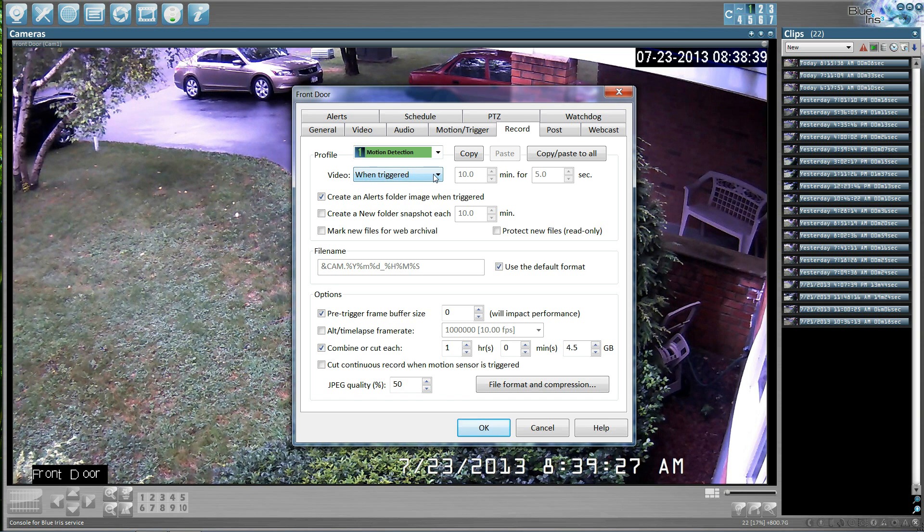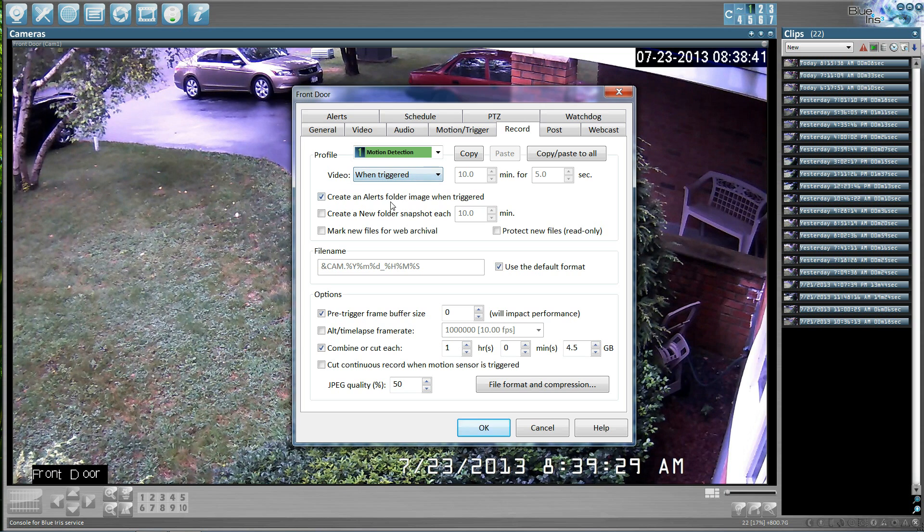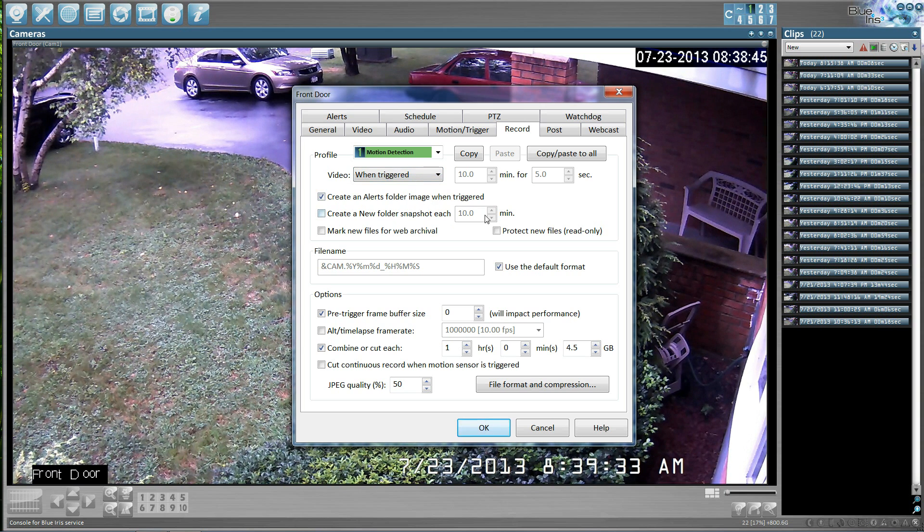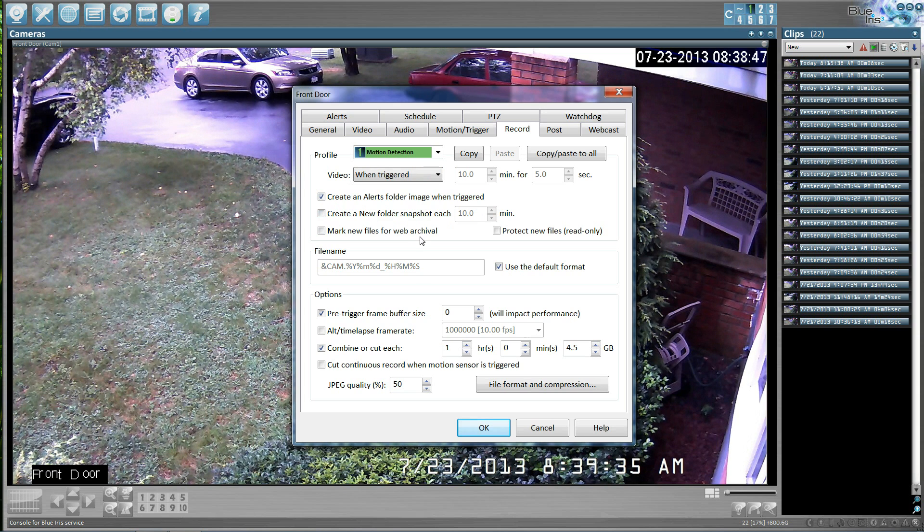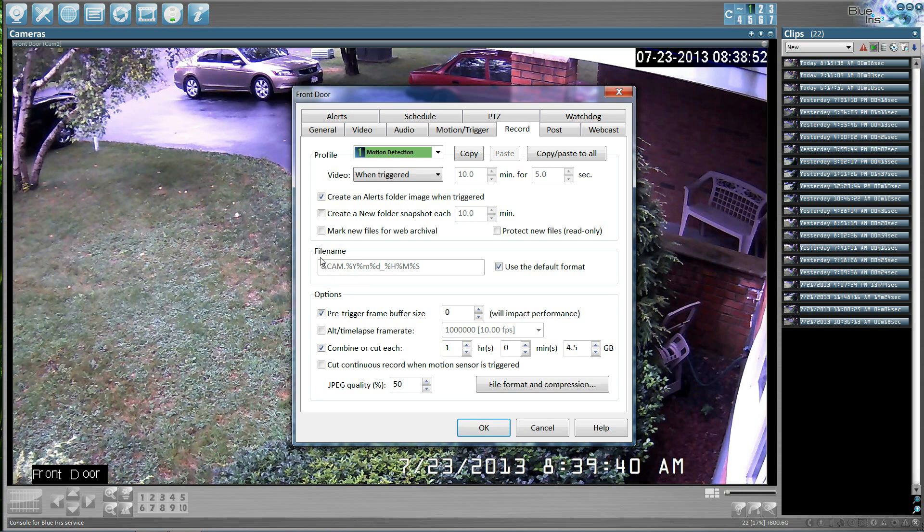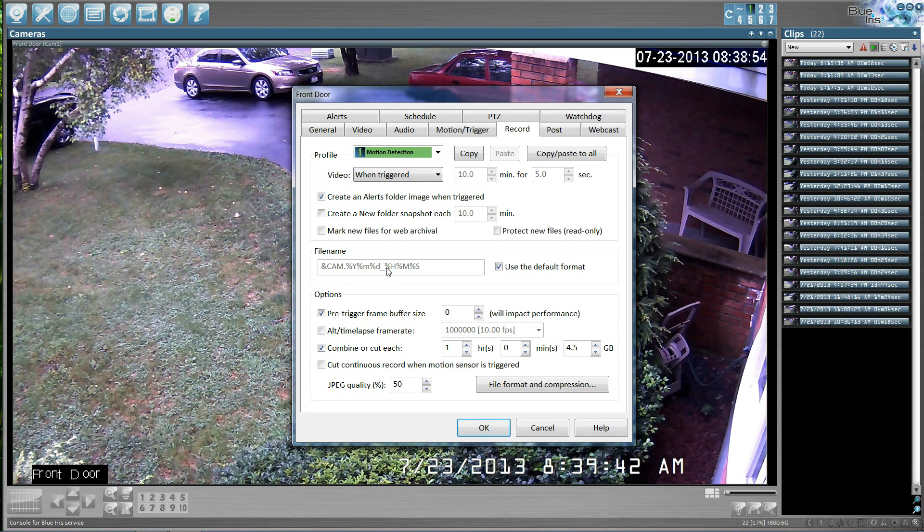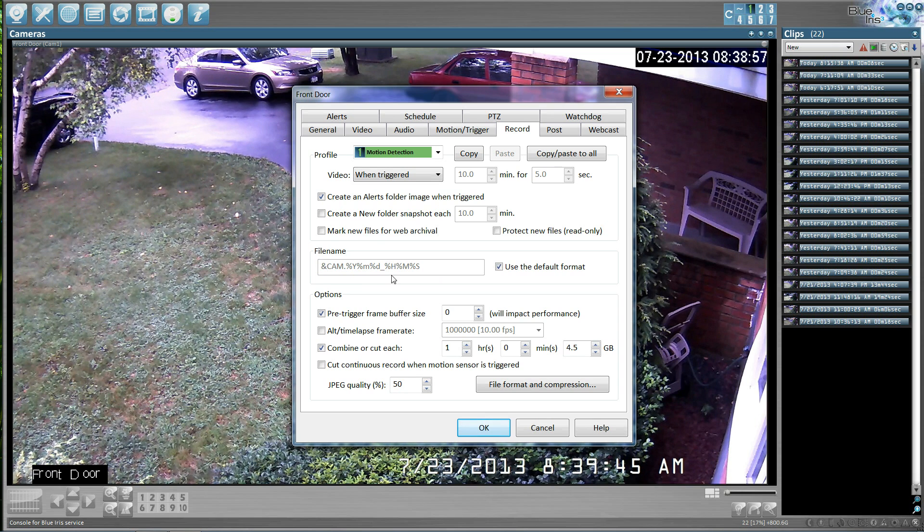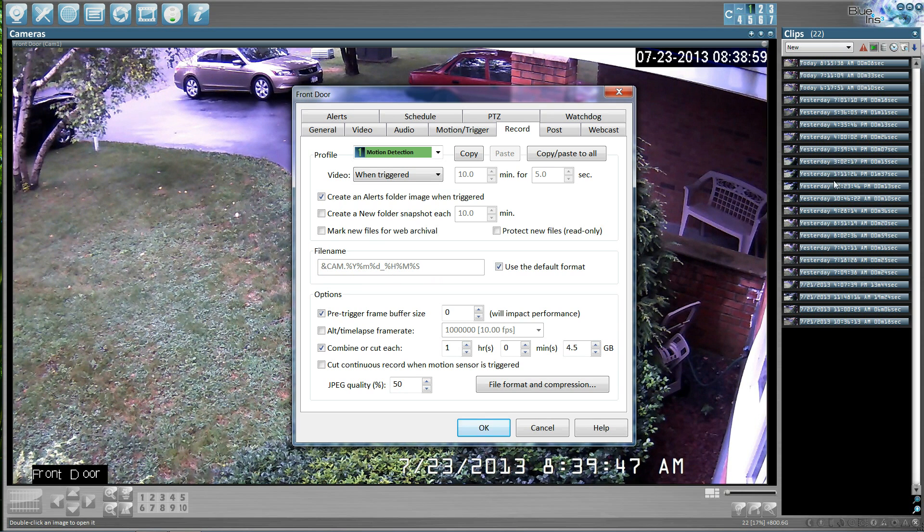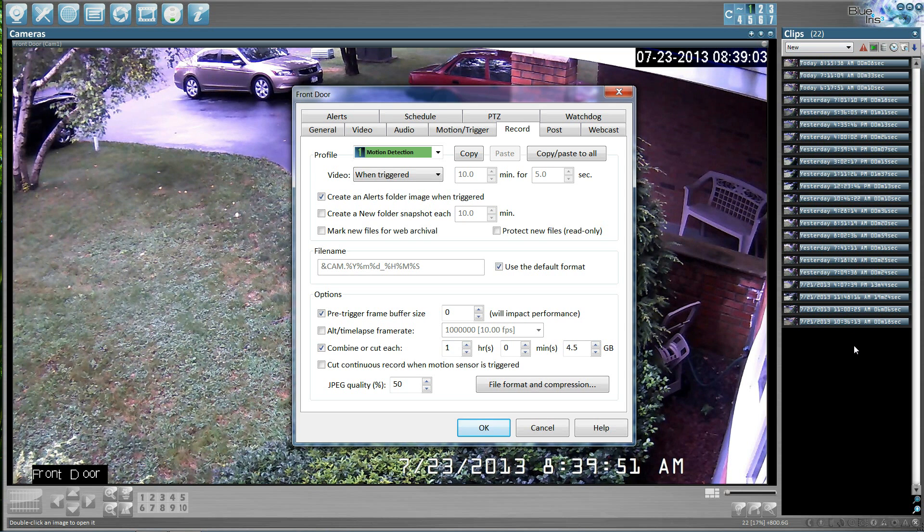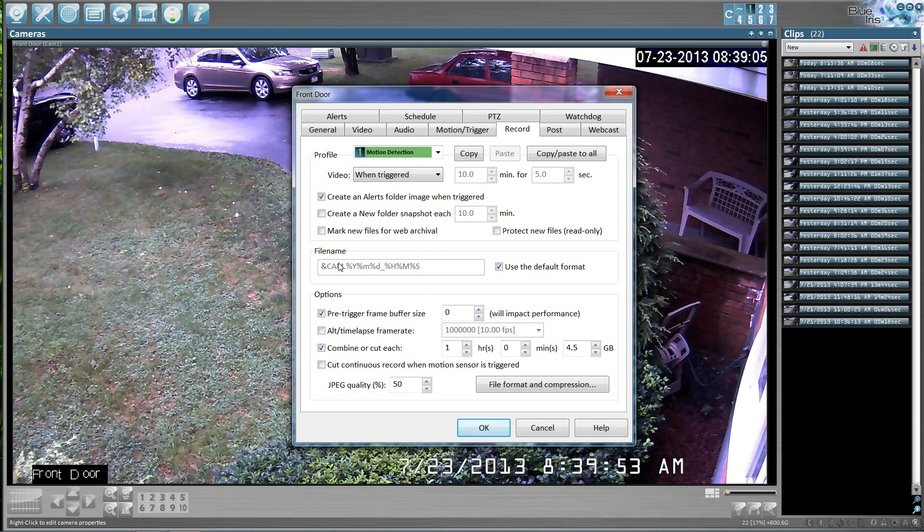Video, when it's triggered. Create an alert folder, when the image is triggered. You can pretty much see how mine is set up. It works really well. File name. I would not change this file name. You have the ability to do so, but I do not recommend it as the software is set up to be able to read this file name in the process of populating all of your clips for a particular day, so you can find video. So I'm going to recommend that you just leave this alone.